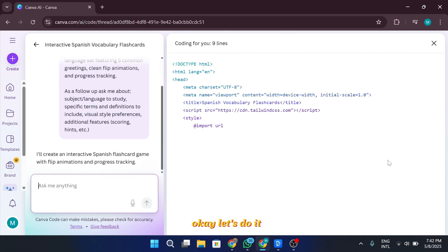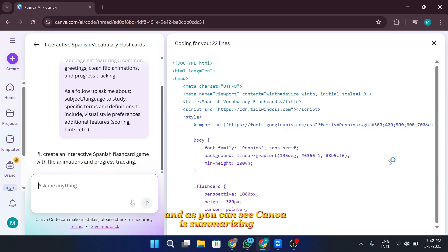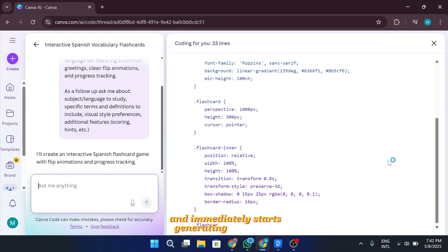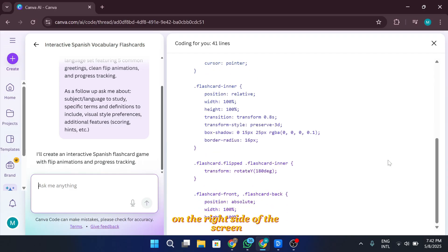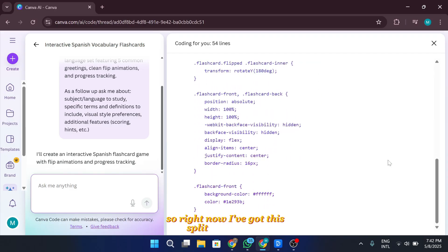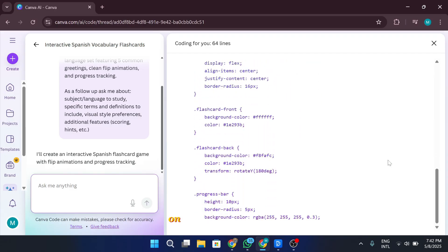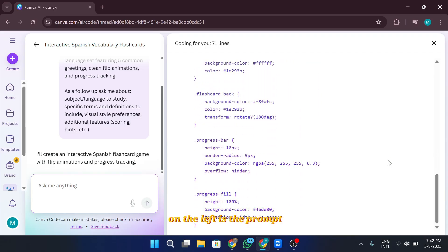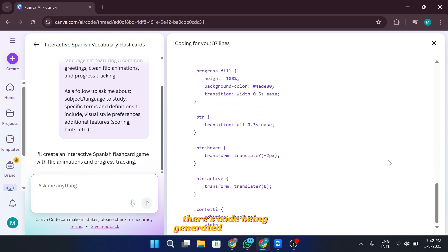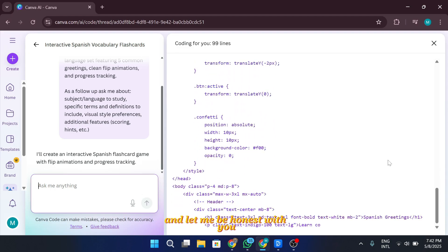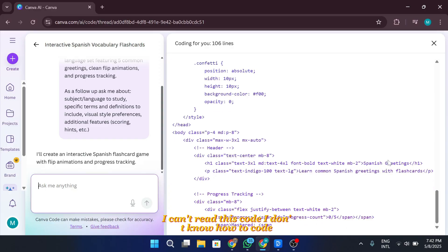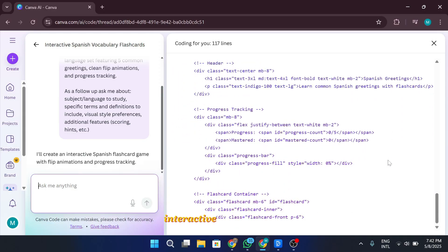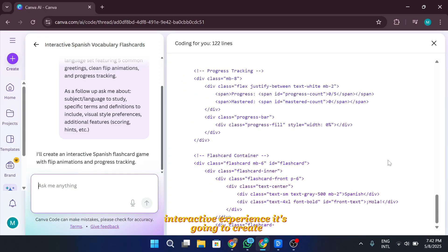Okay, let's do it. I'm running the prompt now, and as you can see, Canva is summarizing my request and immediately starts generating some code on the right side of the screen. So right now, I've got this split screen view. On the left is the prompt, and on the right, there's code being generated in real time. And let me be honest with you, I can't read this code. I don't know how to code. But I'm still super excited to see what kind of interactive experience it's going to create.